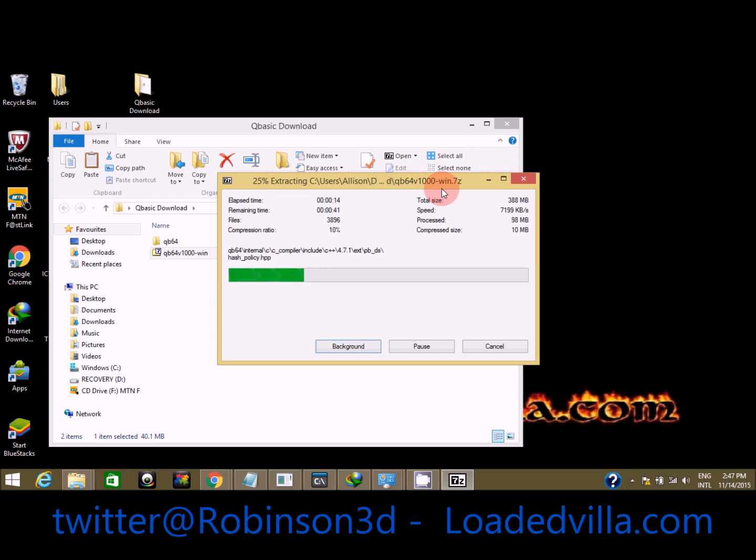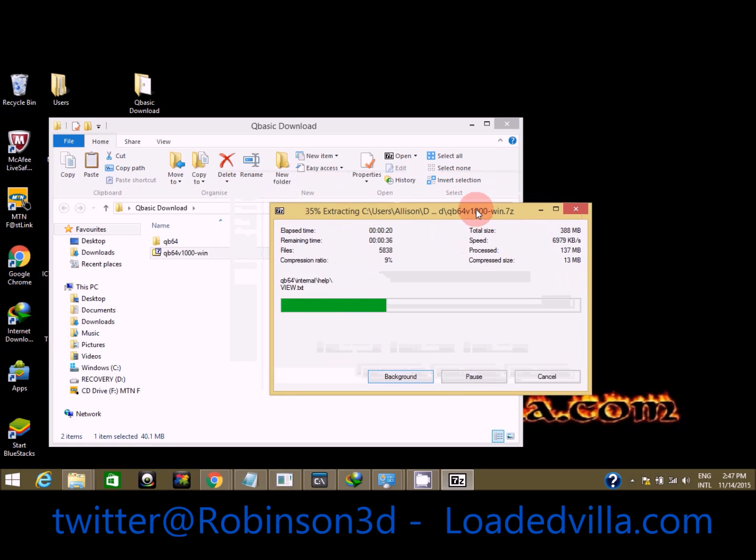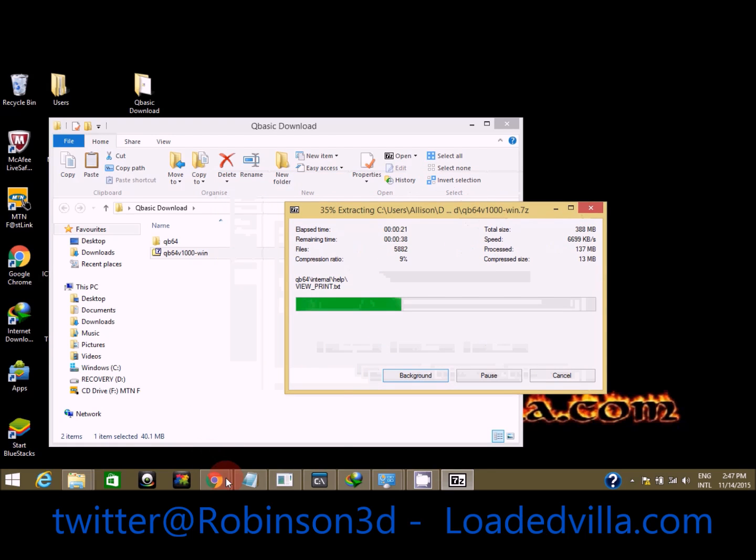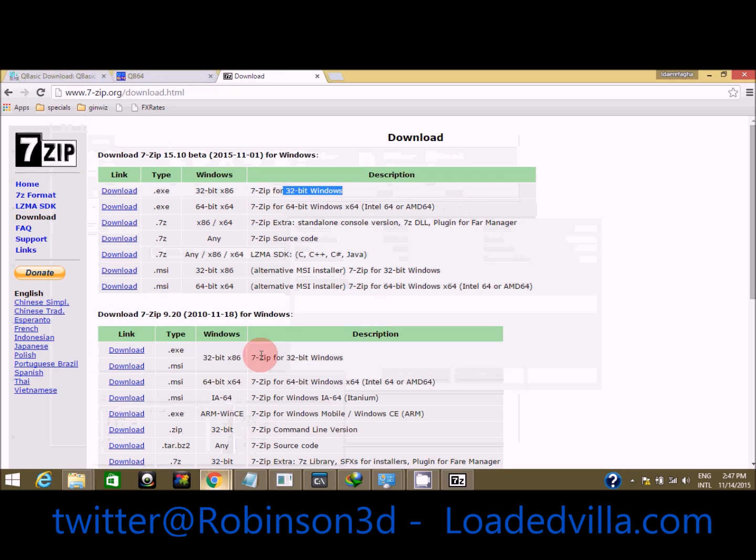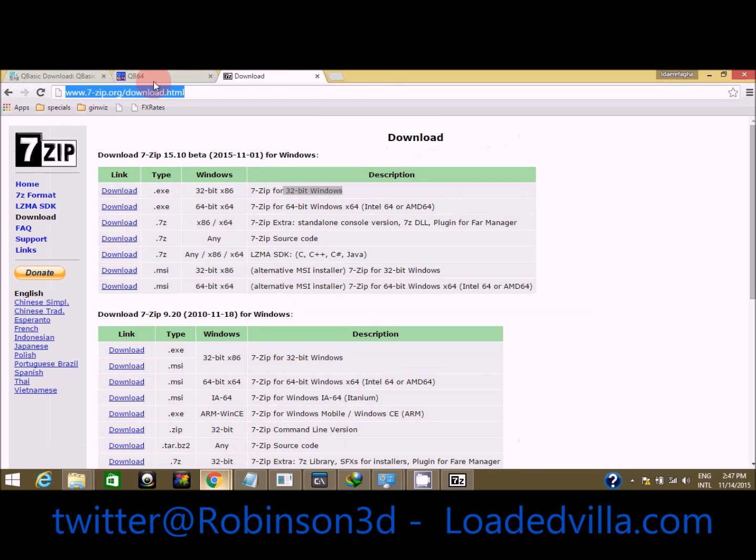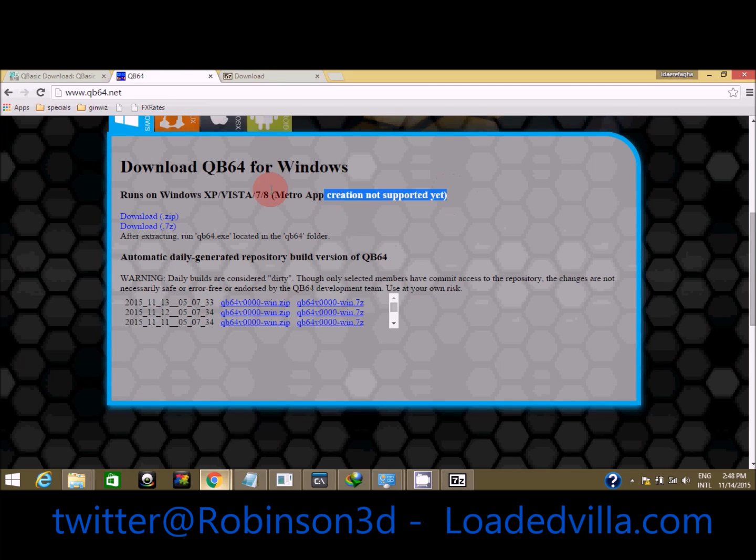Remember, it's a few steps: download it, come here to download your 7-Zip, and come here to download your QB64 BASIC for 64-bit operating system. It runs on Windows XP, Windows Vista, Windows 7, and Windows 8.